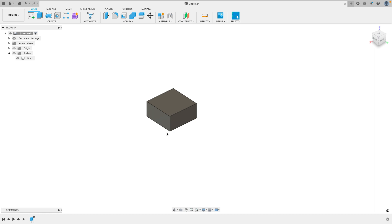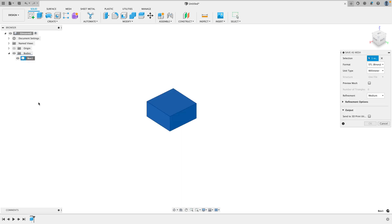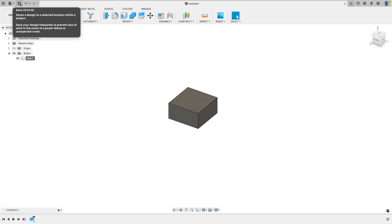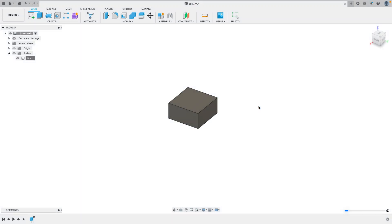To export a body as an STL file for 3D printing, all you have to do is right click on the body right here and go to save as mesh. Okay, now make sure it's set to STL and refinement medium is fine. And then just go ahead and click OK. To save a design, all you have to do is simply click save and choose which project you like it to be located in. A project is essentially like a folder for multiple designs. So I'm just going to save this as maybe a box one and then click save.